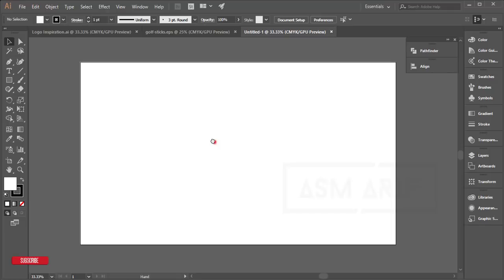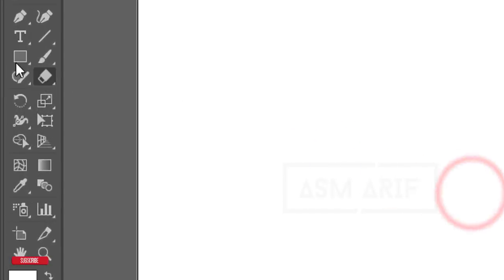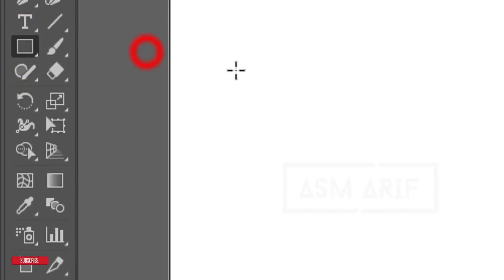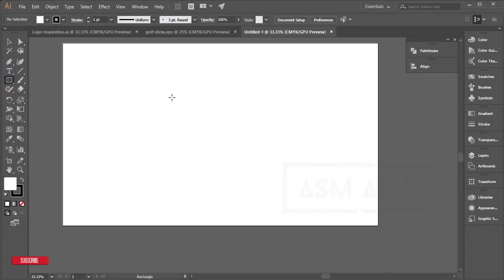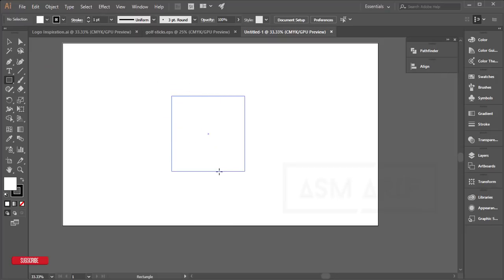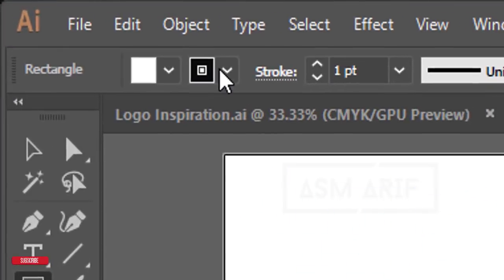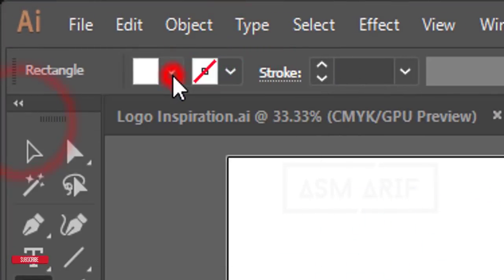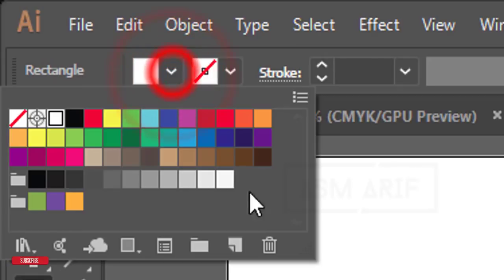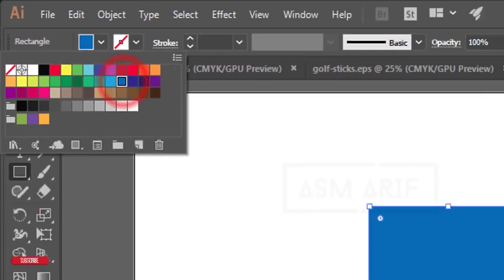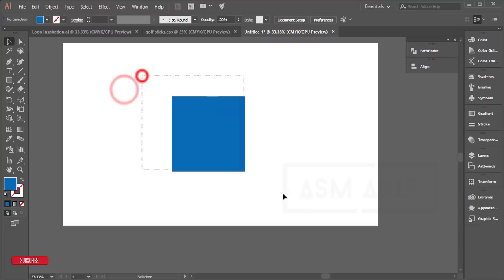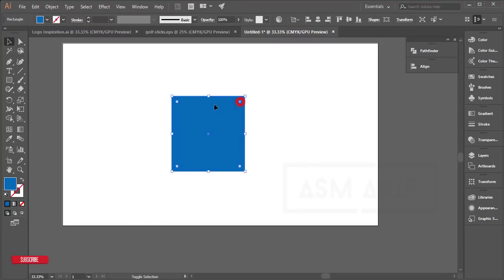Go to the Rectangle Tool, press and hold Shift, and draw a square shape. Turn off the stroke and add a color—let's use blue. Select all, then select these three corners by pressing and holding Shift, and round them out.